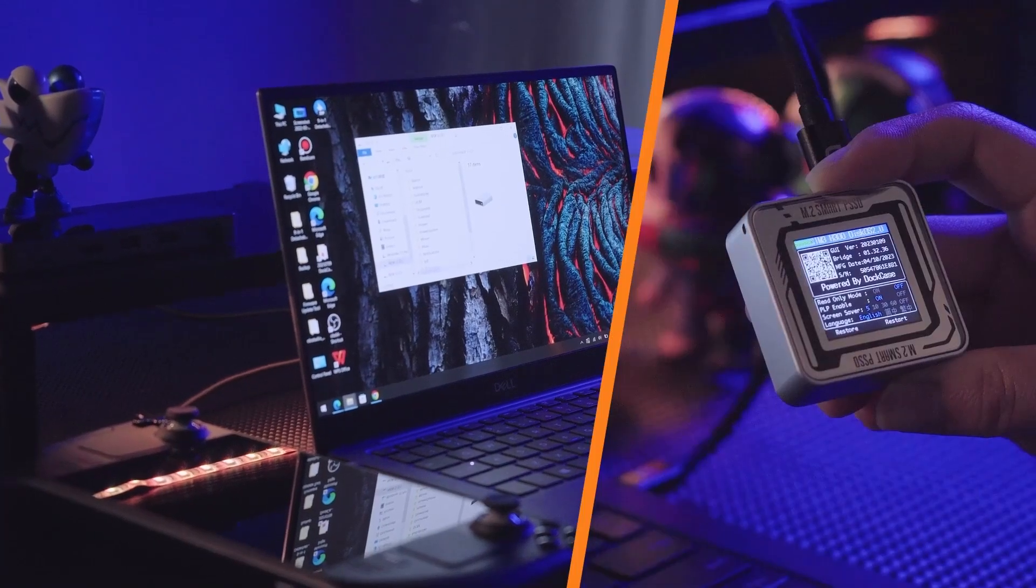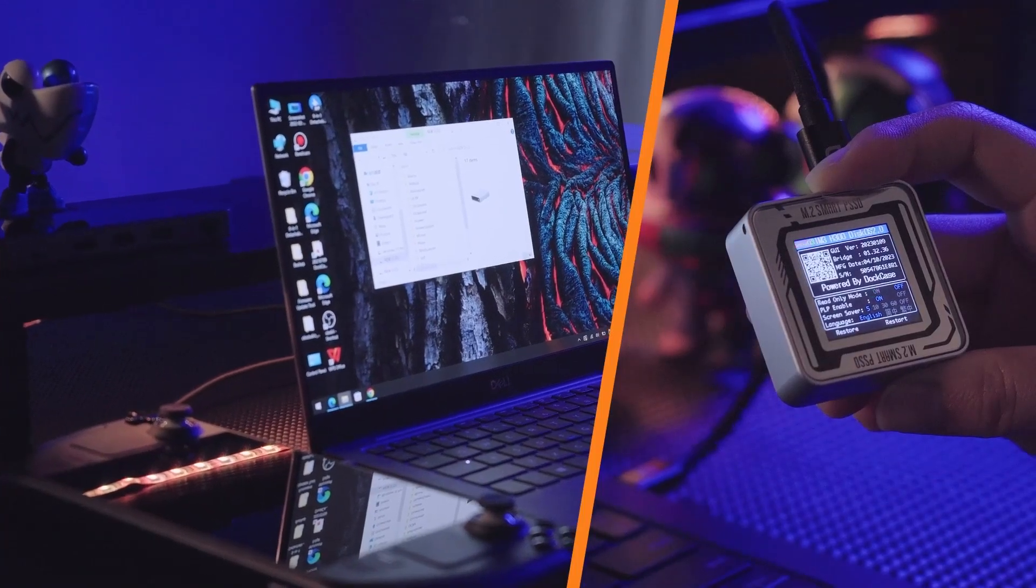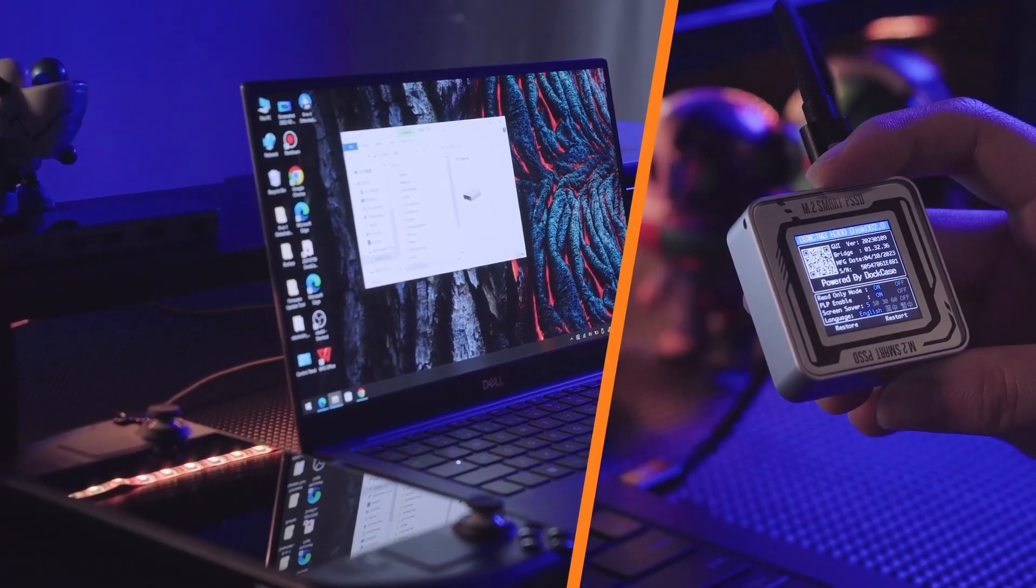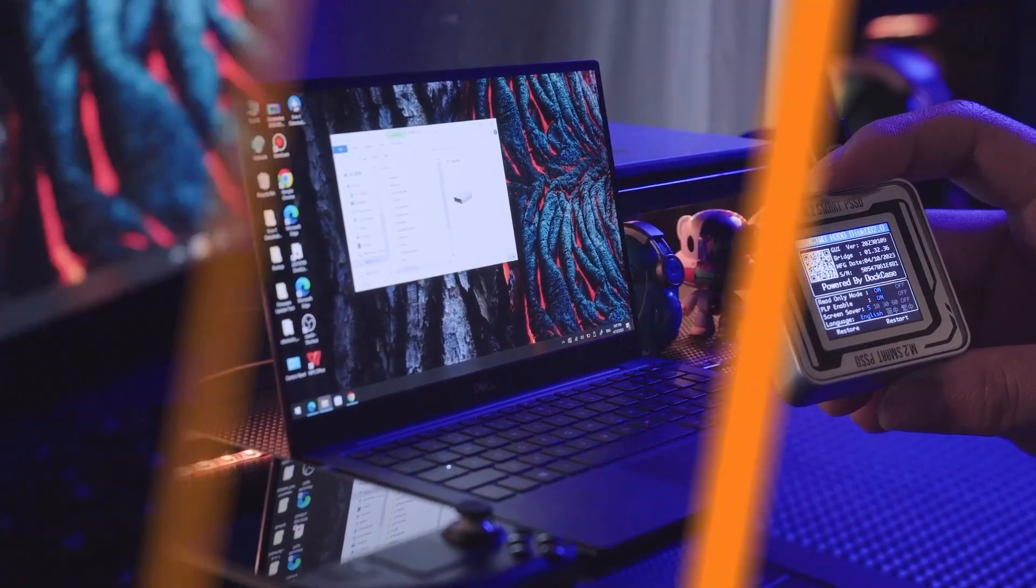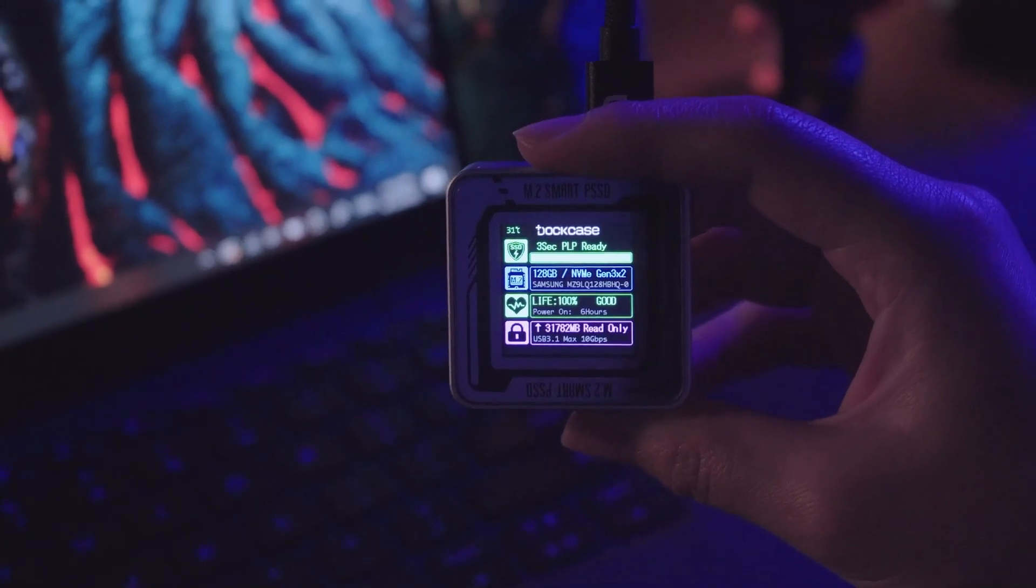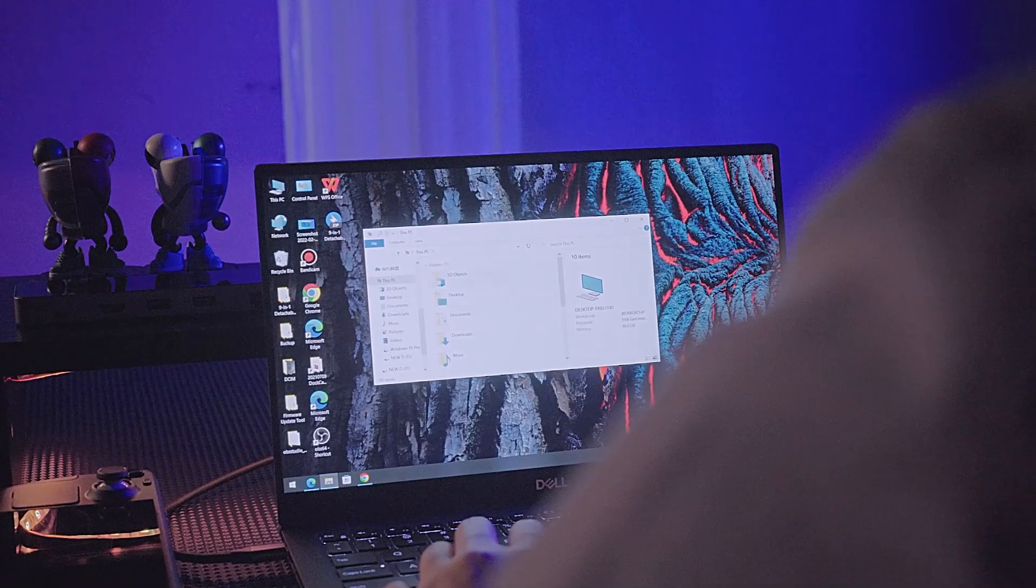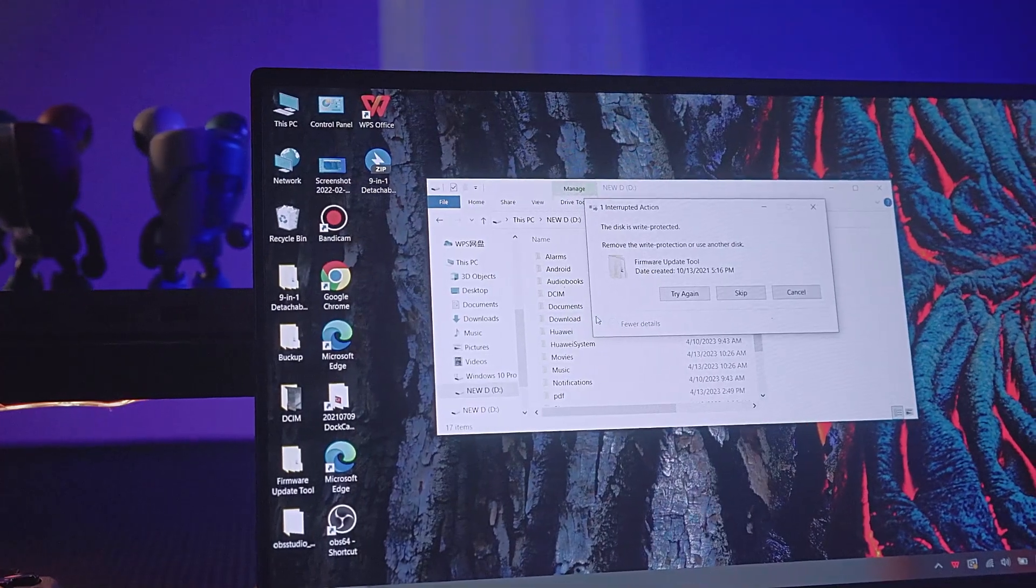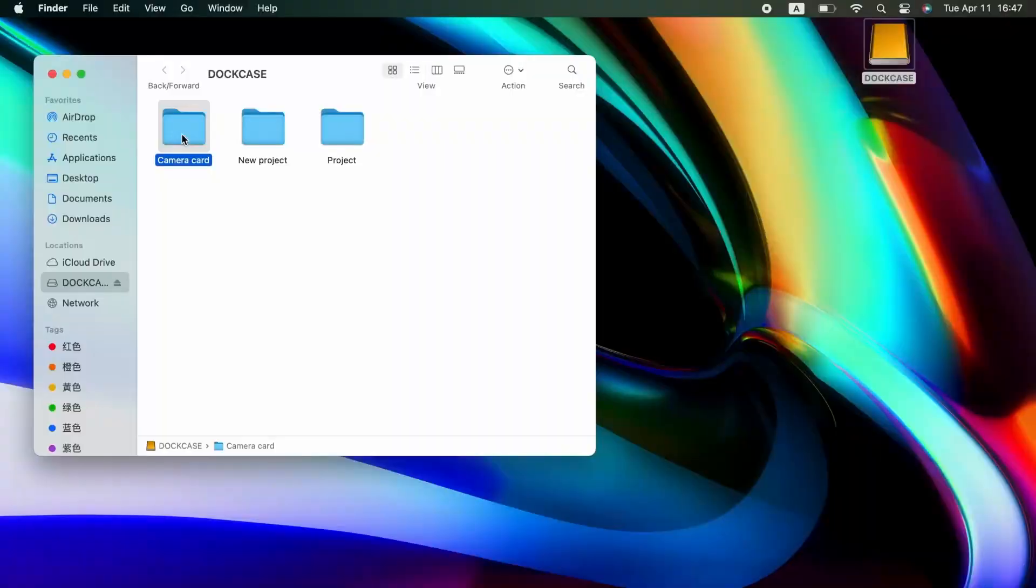Read-only mode provides an extra layer of security by preventing accidental deletion or modification of important data. Keep your sensitive information secure and unaltered with ease.